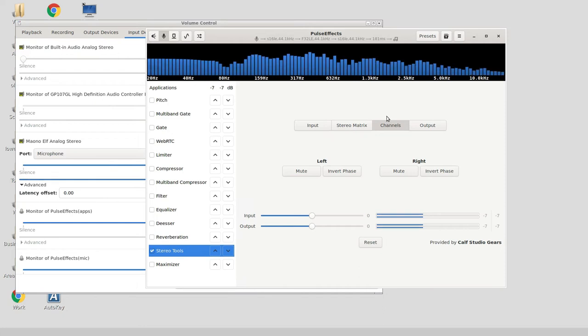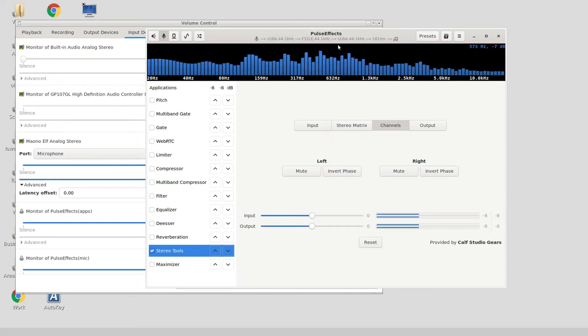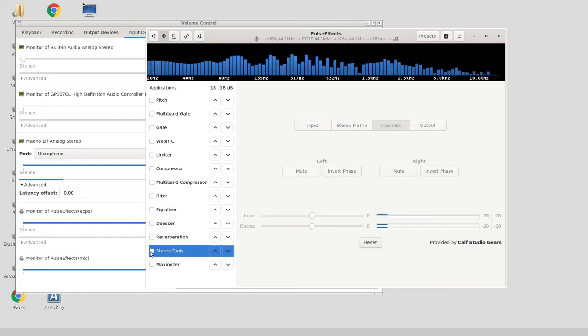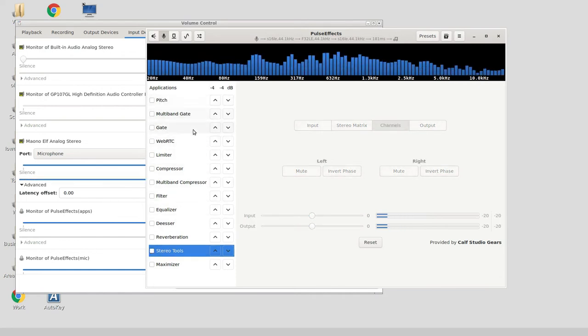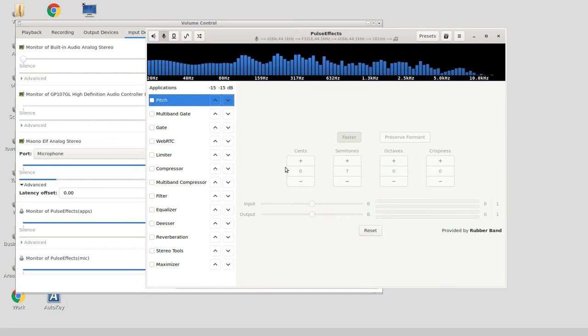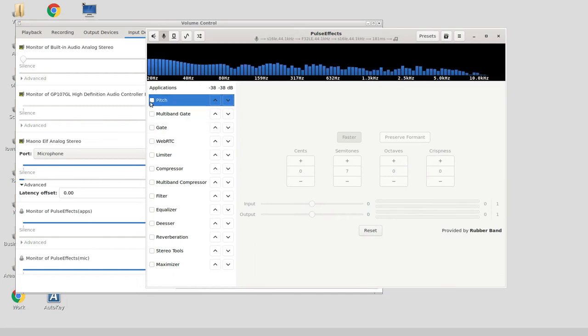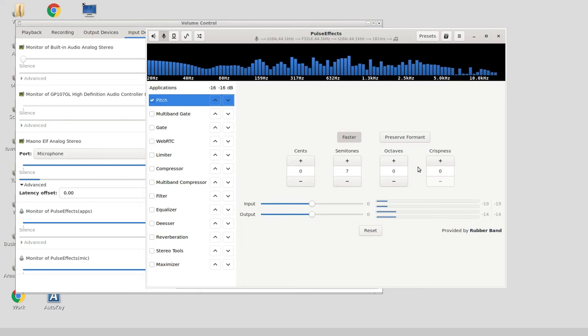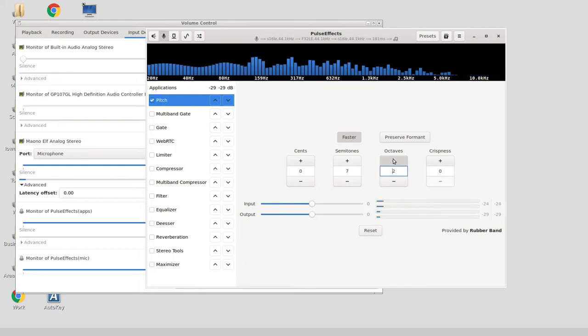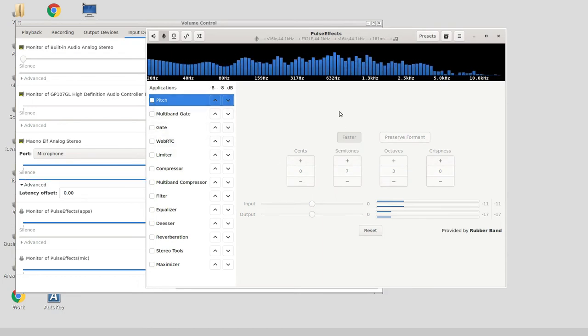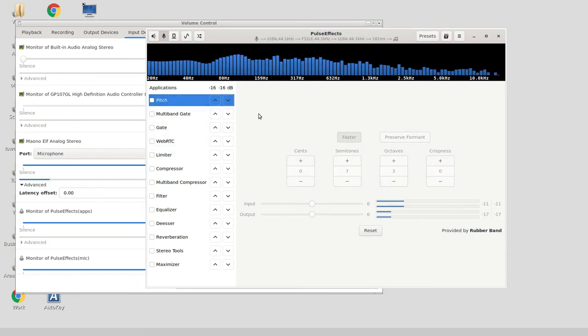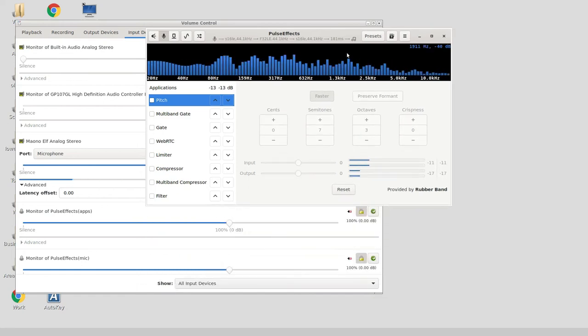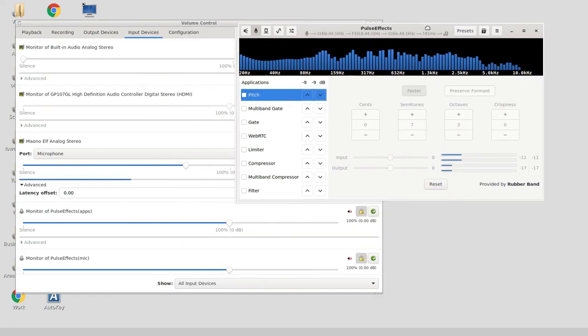This PulseEffects thing is super granular, there's so much you can do. I'm going to take off stereo tools now. I'm going to be a bit childish for a second: you can turn on pitch and make myself sound funny. But this thing works on the fly, there's no lag as I'm changing stuff here.